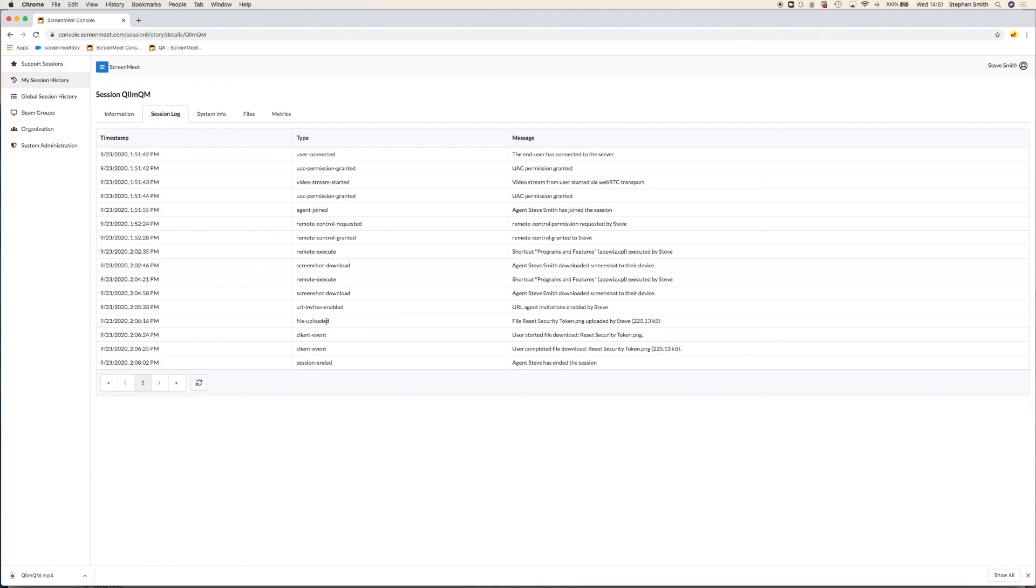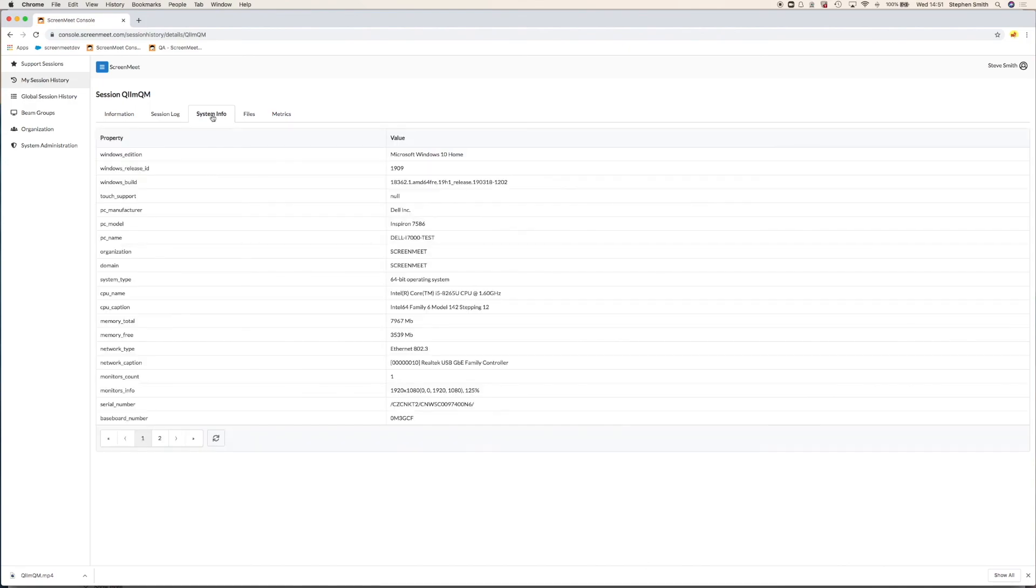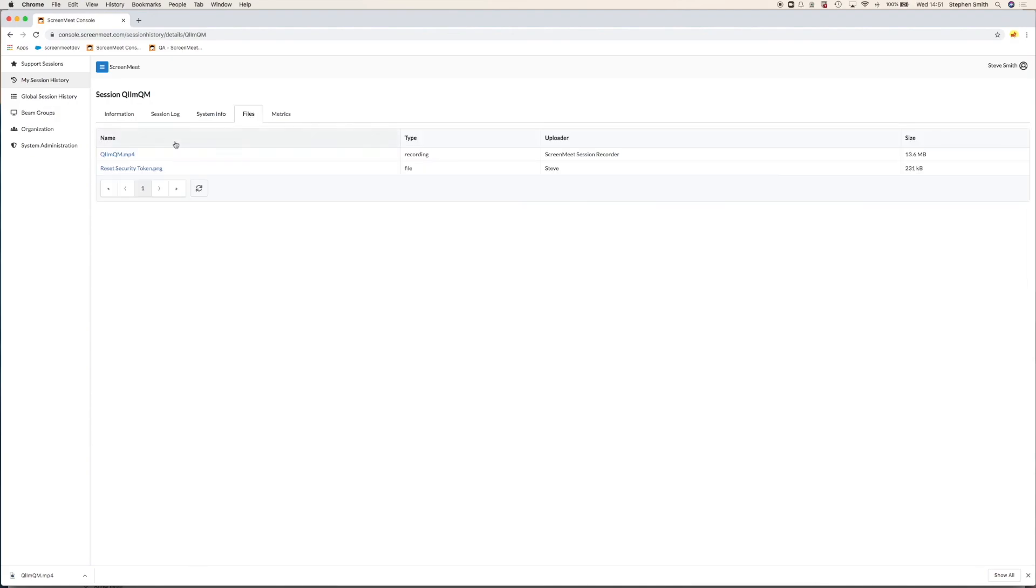We also write back the system information, the hardware details. There's no personally identifiable information in there. This is just information about the hardware that we connected to and the operating system. And then there's also the files that are associated with the session. We have the MP4 of the video recording, and also a copy of the file we transferred to the customer.